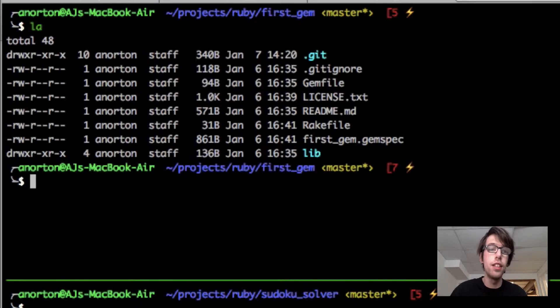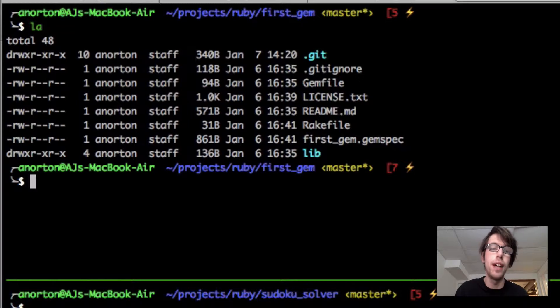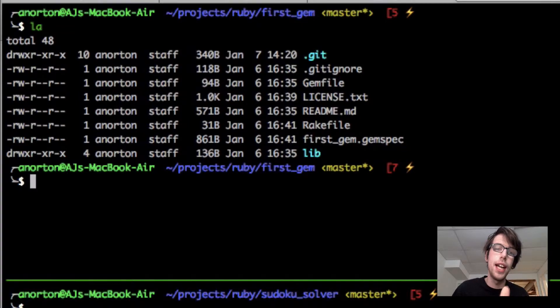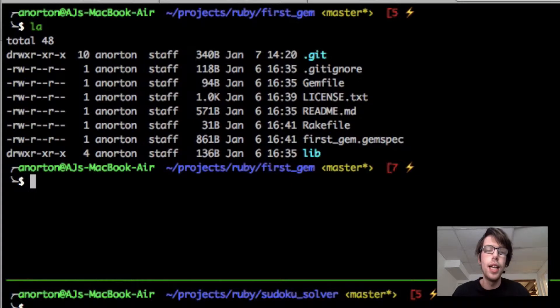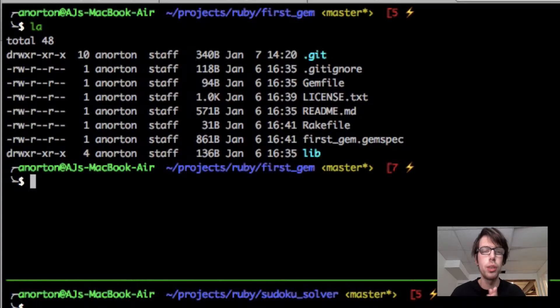If you notice, if I do an ls -la to list all my files, we see I have a .git folder. That means when I created this gem, a repository was initialized for me initially.